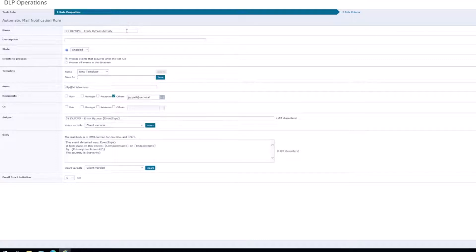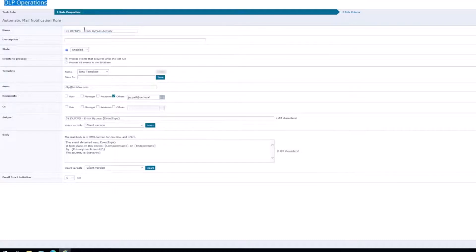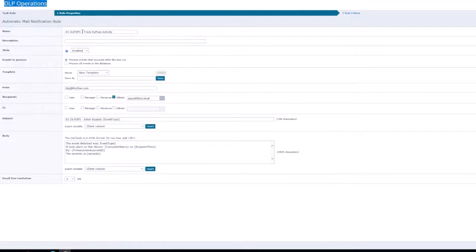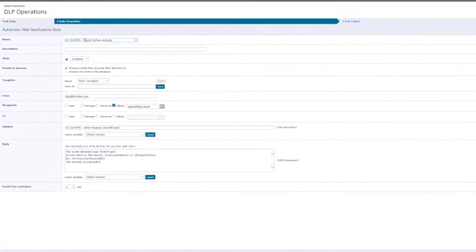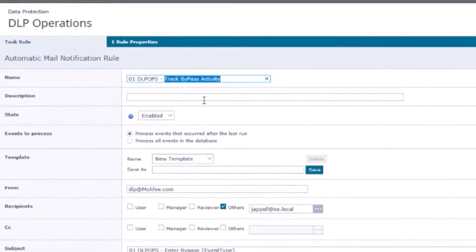The first thing we would do is we would name it. You know from looking at my YouTube channel over the years I'm kind of a stickler for wanting to have things numbered and named because they're going to show up in the audit log at some point. My first rule for the DLP ops or operations at least gives me an idea of where it's located, and this is going to be to track bypass activity.